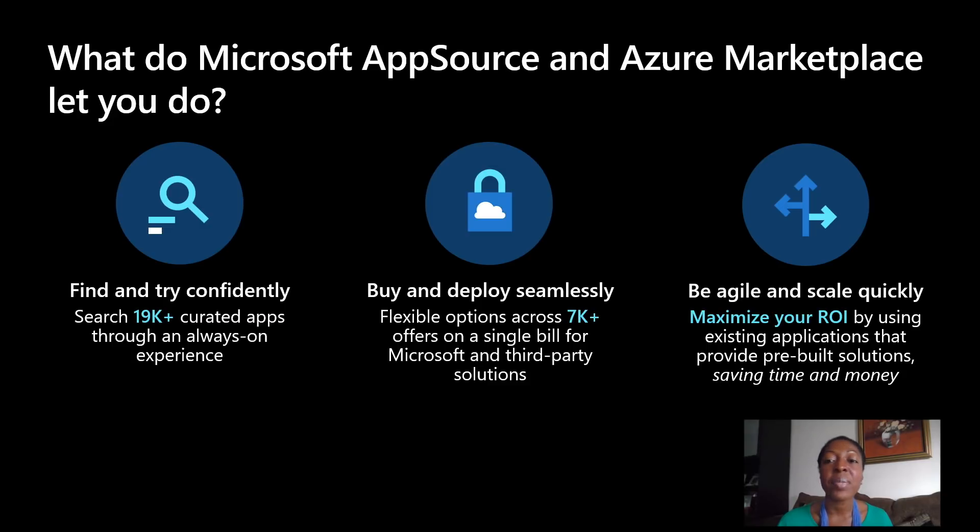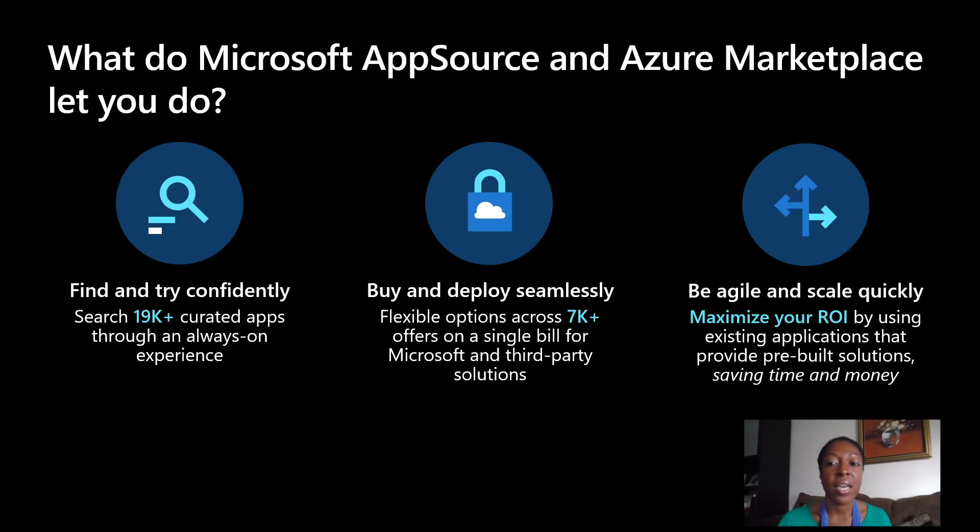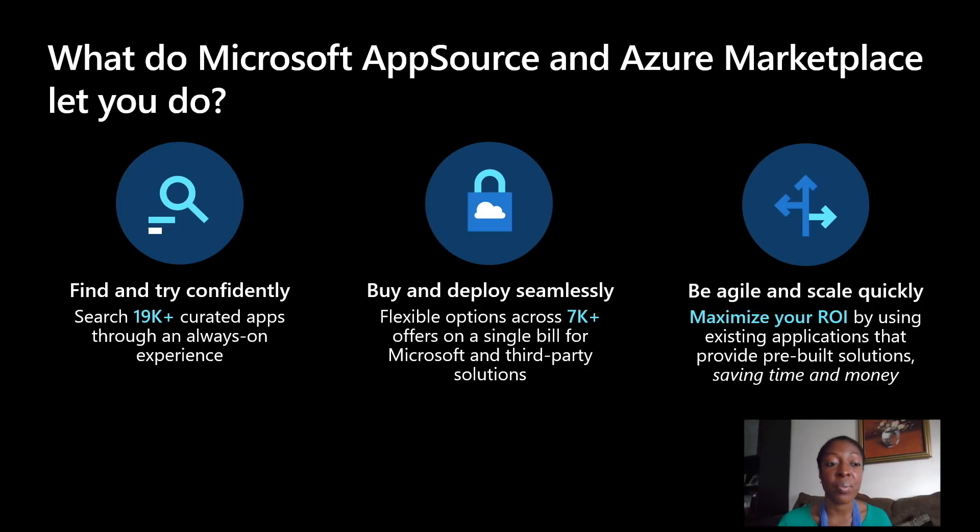And of course, last but not least, you can be agile and scale quickly. This helps you maximize your return on investment by using existing applications that are already pre-built that save you time and save you money.